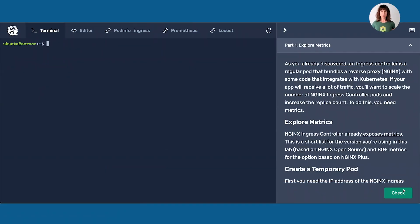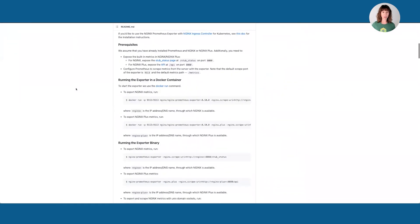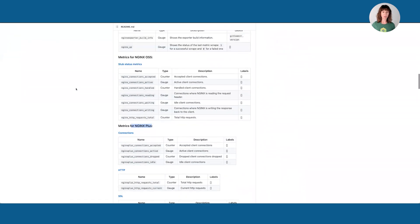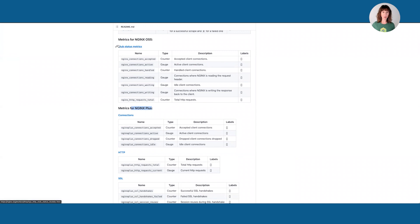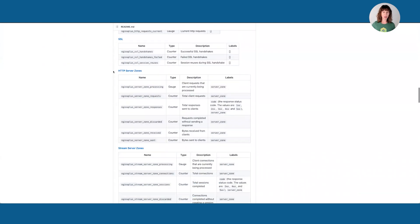Now we have the ingress controller deployed and it is bringing traffic in. But what happens if we have a big increase in that traffic? How are we going to make sure that our customers don't have degraded service? What you need is visibility — we have metrics. Nginx Ingress Controller exposes a number of metrics depending on the version you're using. If you're using Nginx open source, which is what I'm using for this demo, you get eight metrics. If you're using Nginx Plus, our commercial offering, you get quite a few more.